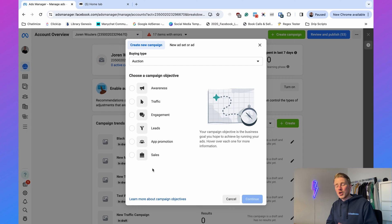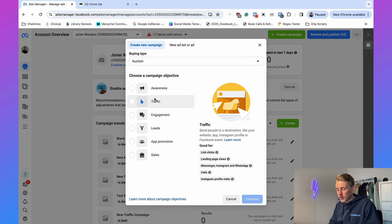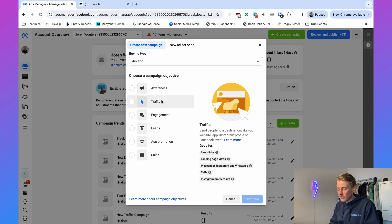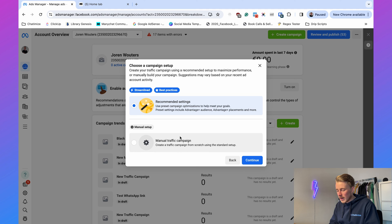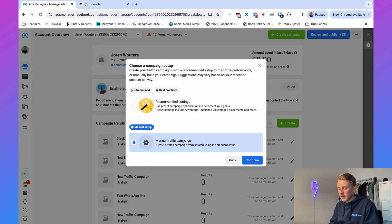You cannot use the leads objective because with the leads objective you optimize for leads, and that's not what you want here — you want to optimize for conversations. I actually recommend going with traffic or engagement. In this video I'll go with traffic, click continue, and choose manual traffic campaign.